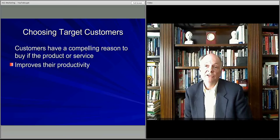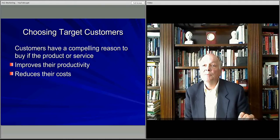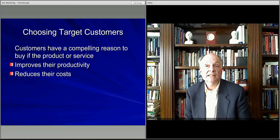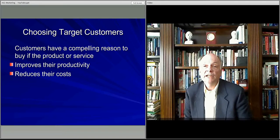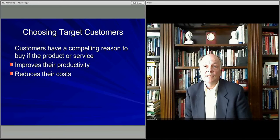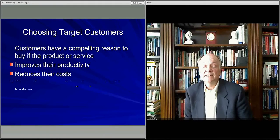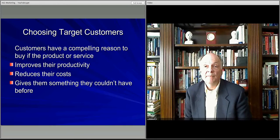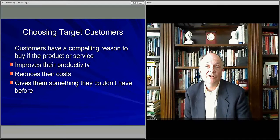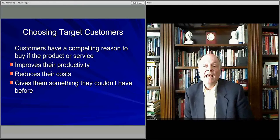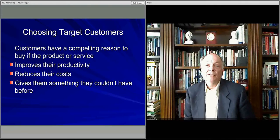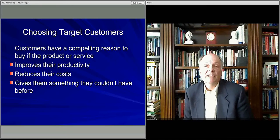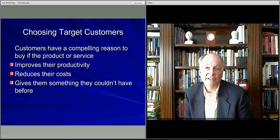So how do you choose target customers? You want people who have been buying your product and will continue to buy it for a compelling reason — they have a problem or need that your product satisfies, whether it improves their productivity, reduces their cost, or gives them something they couldn't have before. You develop deep knowledge of that particular niche, serve them better than anyone else, and as changes occur you have better information about your customers to ensure they have what they need.